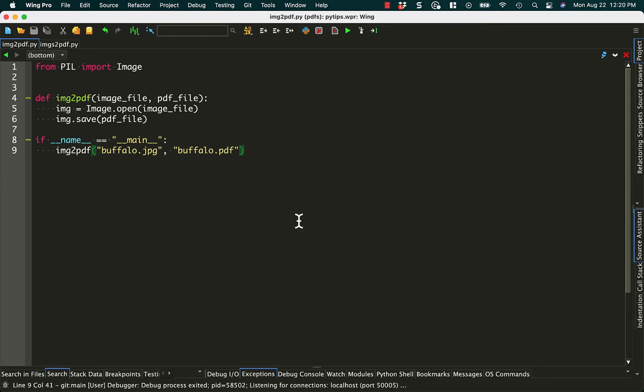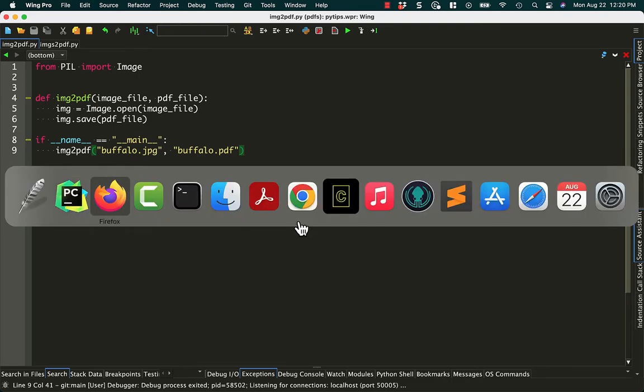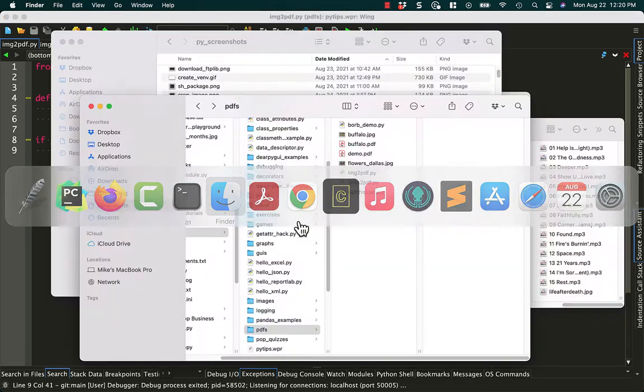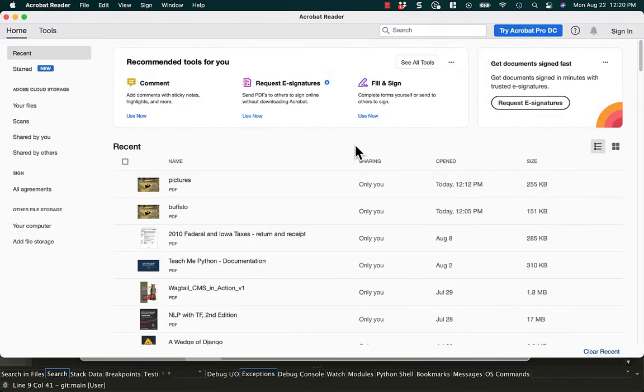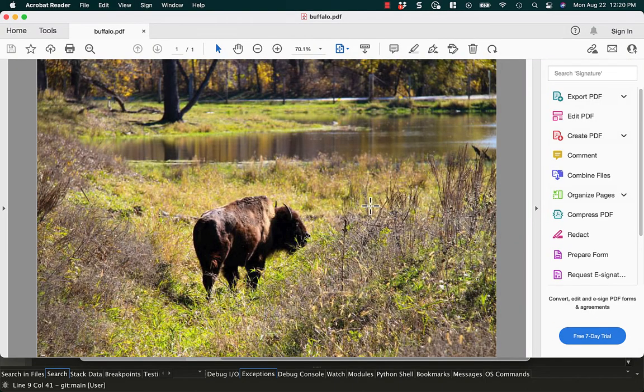And there's no output. So now we can just jump on over to my finder, and pretty soon we'll have a PDF. Ta-da! That turns one picture into one PDF page.